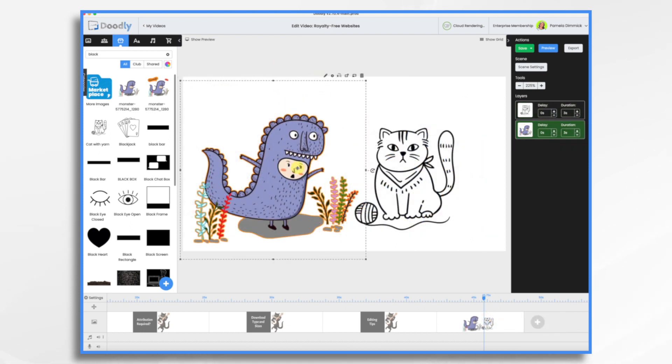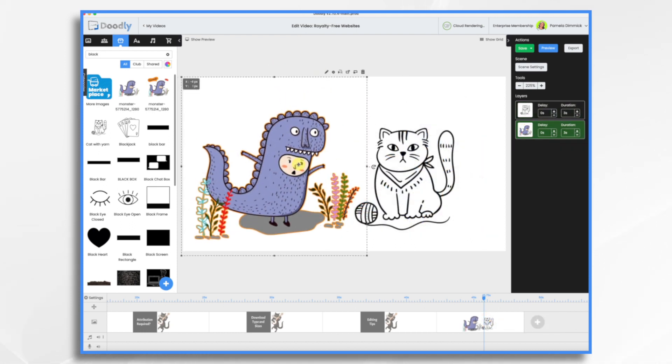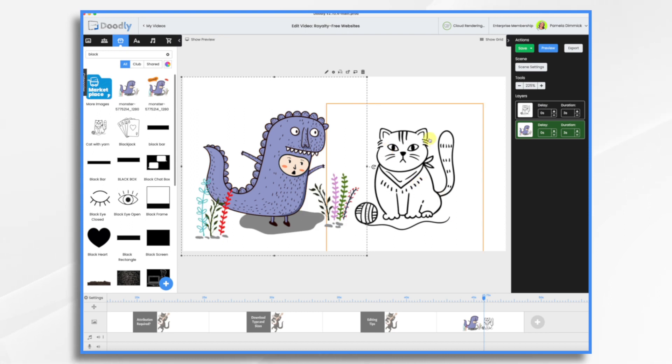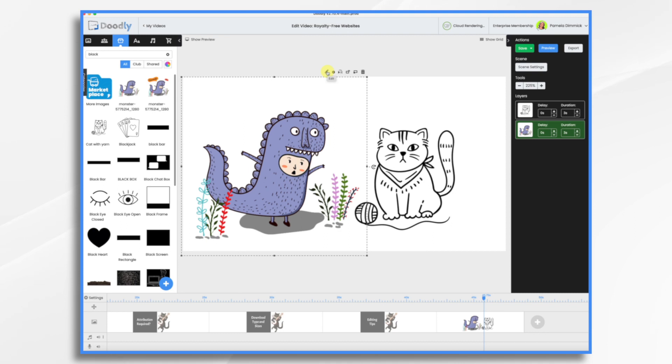Now this is not an SVG file, so it will not automatically draw. Here's what's going to happen. Let's go ahead and hit the pencil icon.